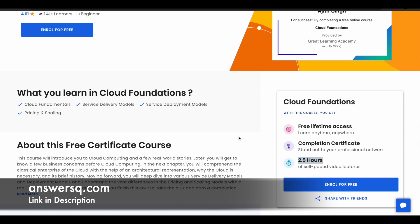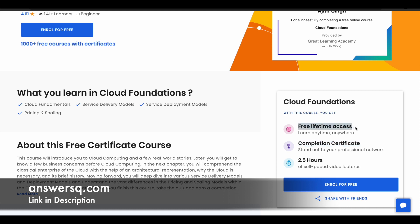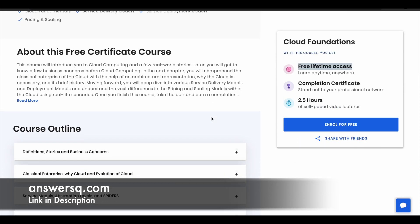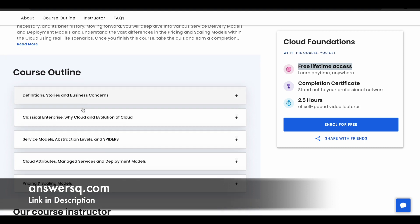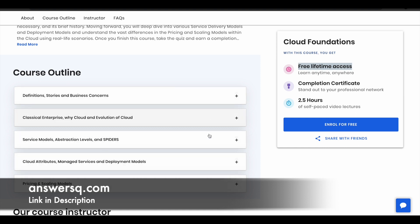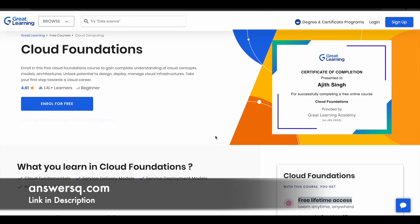You can set your own schedule and learn from it. Once you complete the course you will also get a course completion certificate, and all these courses come with free lifetime access. If you want to know what you'll exactly learn, you can go through the course outline. There are around five modules: definitions, stories and business concerns, classical enterprise, service model, subtraction levels, and cloud attributes. These are the things you're going to learn in this course.